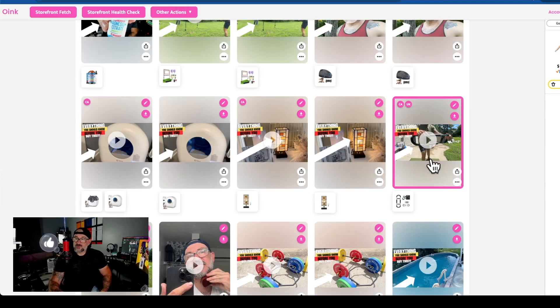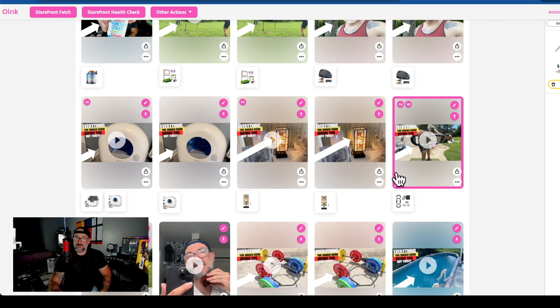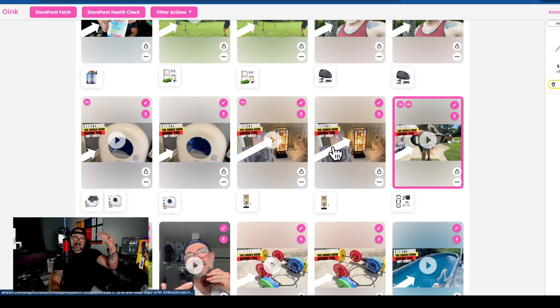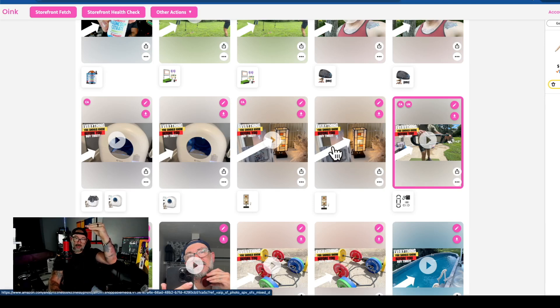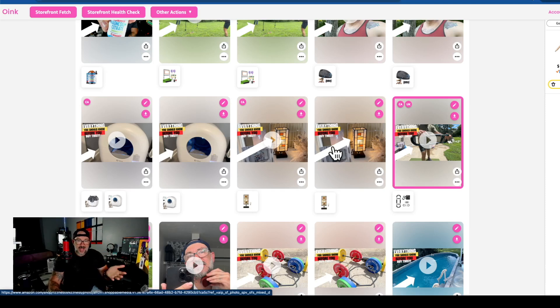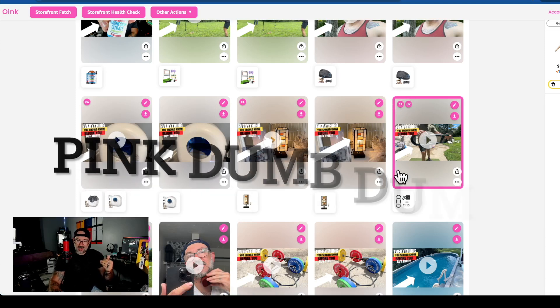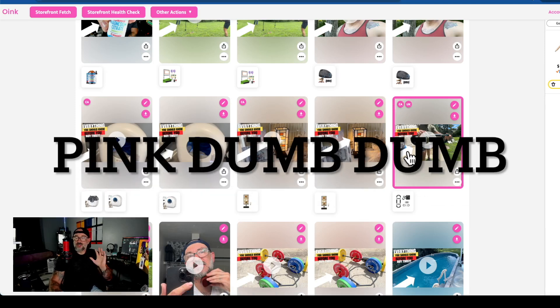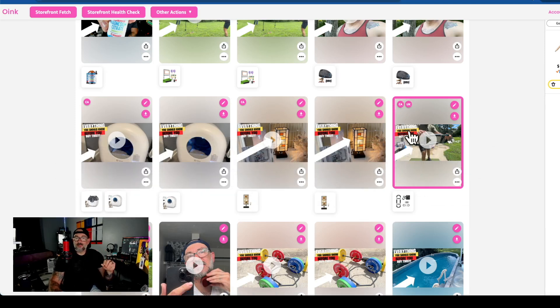You might say to yourself, why does this have this weird pink border around it? Because the idea is you're going to want to start working your way from the top of the storefront down, working all the way through it. At some point you want a way, a bookmark, to keep track of where you stopped checking. That's what the yellow highlight does.